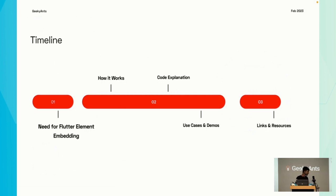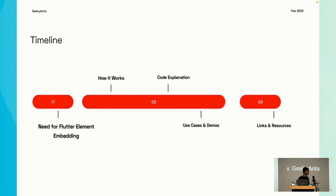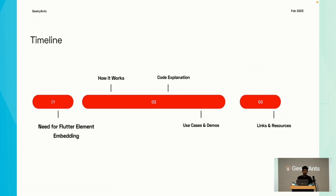This is how my talk will be structured. First, we'll go over the need for Flutter Element Embedding, then I'll talk about how it works. I'll show you some code snippets and explain them, and at the end I'll give you some use cases and demos. While researching about this topic, I came across many resources and I'll share all of them with you at the end.